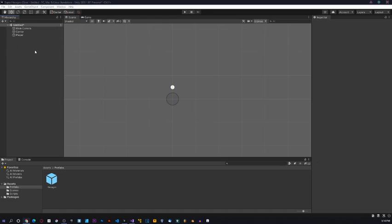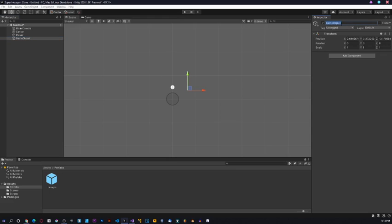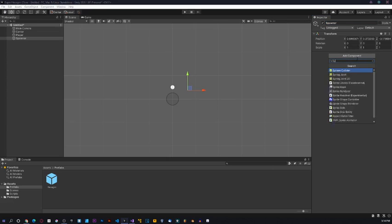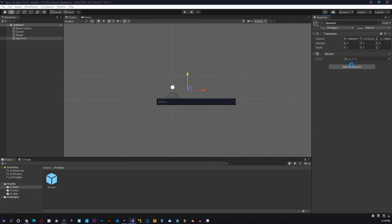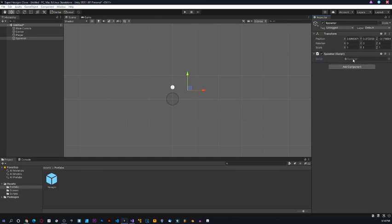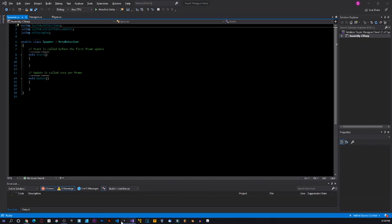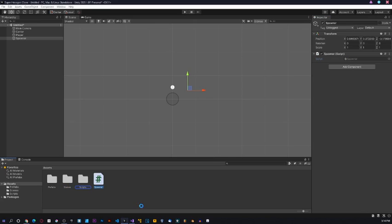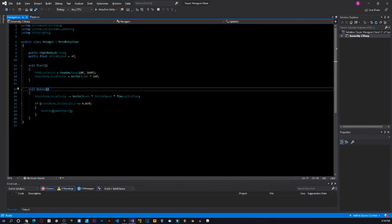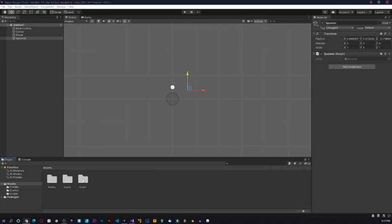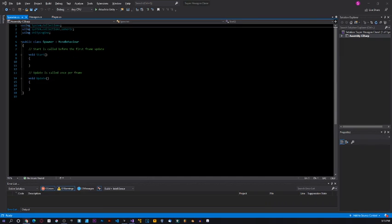We need a Spawner script — I'll create and add it. It will refresh. I'll open it and drag it to the scripts folder to keep it organized, then open it again because the location changed and Visual Studio can't locate it. We'll get rid of the comments.